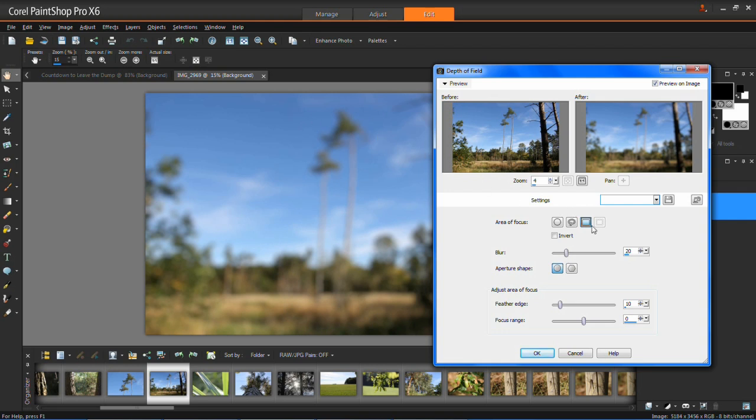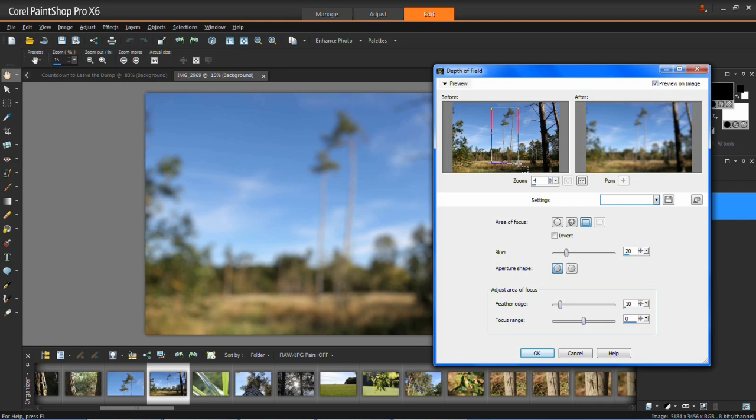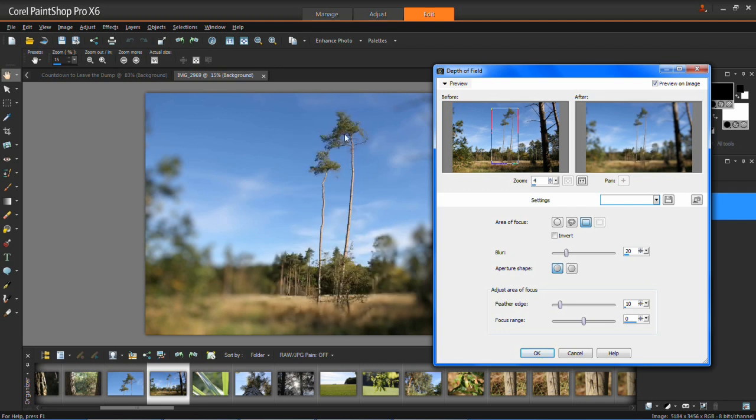So to do this you click on the square and then you put your square around what you want to be in focus. So it's around that area and then you let go of left click and then you'll see that these have now come into focus and the rest is out of focus.